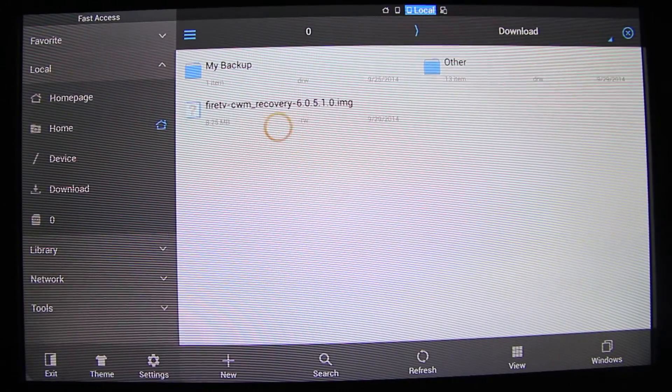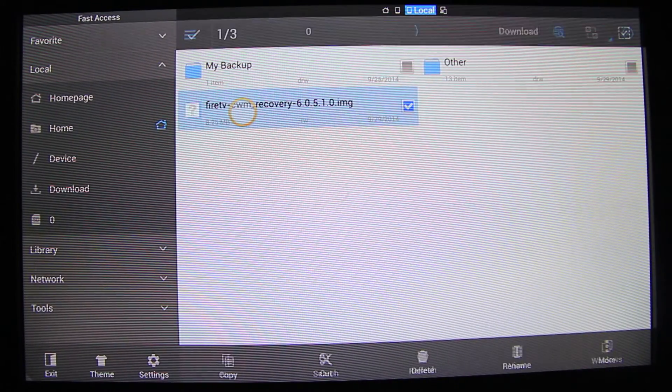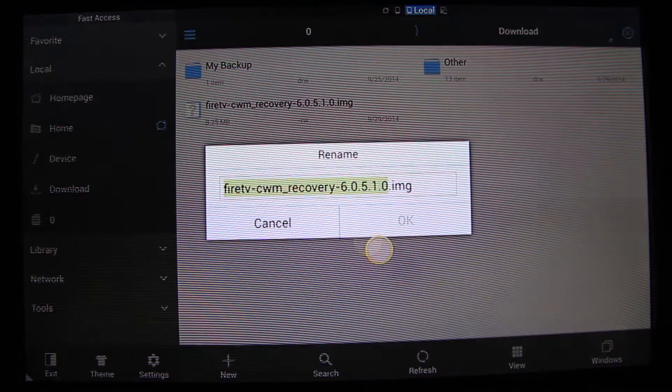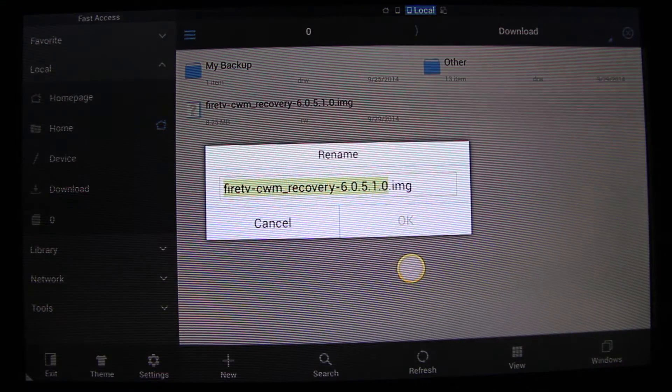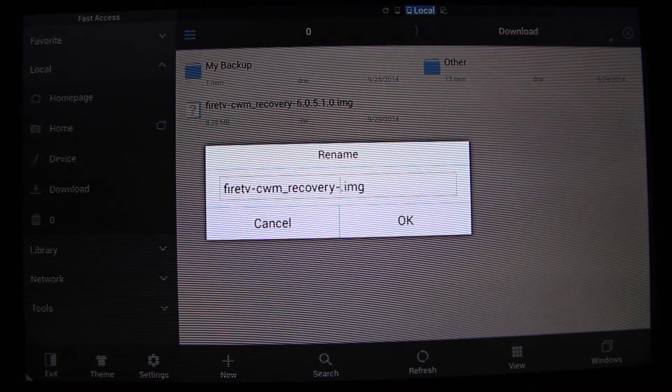Once you're set, just go to your download folder and select your recovery that you just downloaded. Rename it to recovery.img.